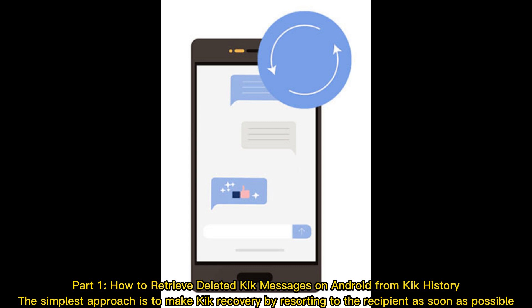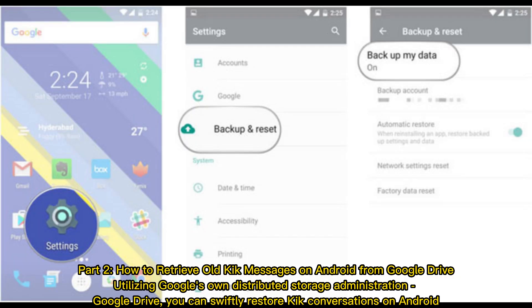The simplest approach is to make Kik recovery by resorting to the recipient as soon as possible. Part 2: How to retrieve old Kik messages on Android from Google Drive. Utilizing Google's own distributed storage administration, Google Drive, you can swiftly restore Kik conversations on Android.